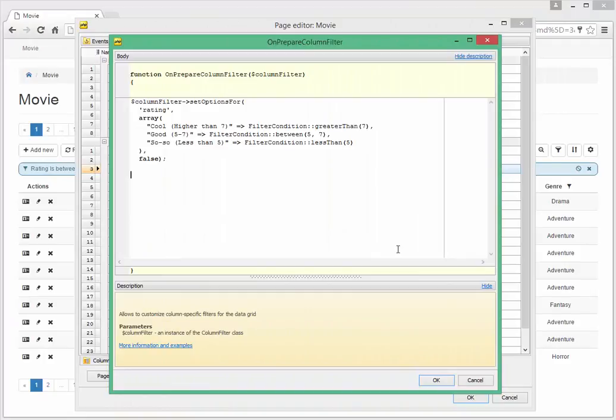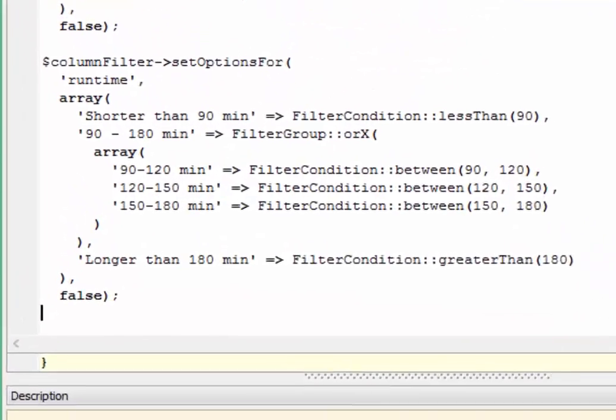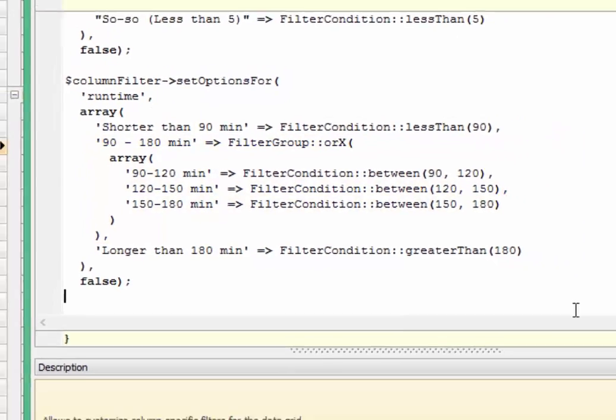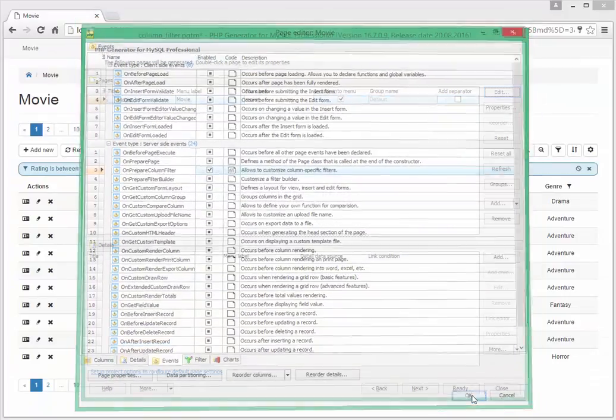Open the OnPrepareColumnFilter event editor again and insert the following code. The highlighted code is responsible for grouping of values in the column filter. Now let's see the results.